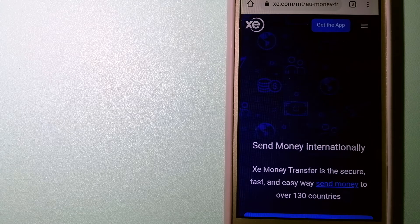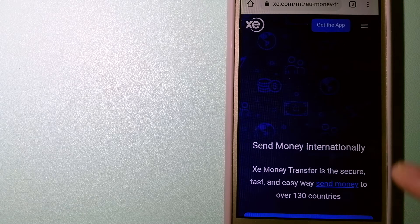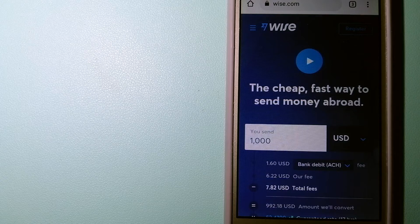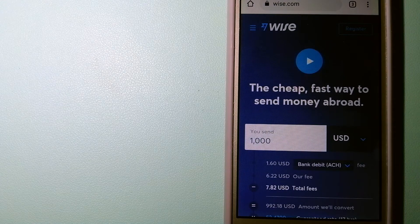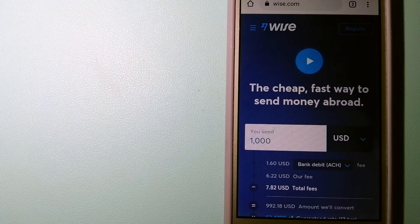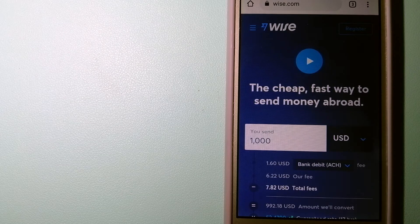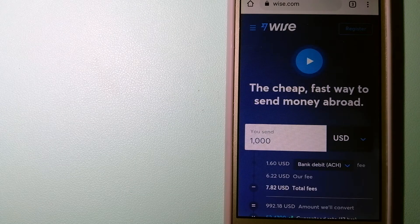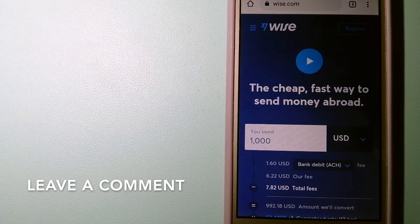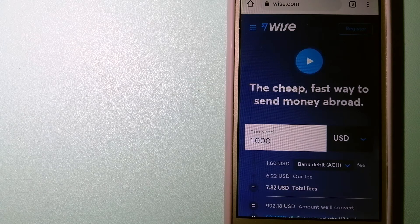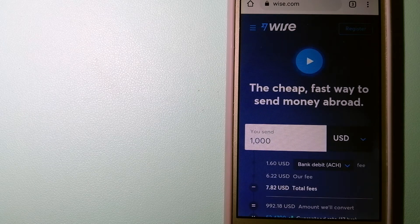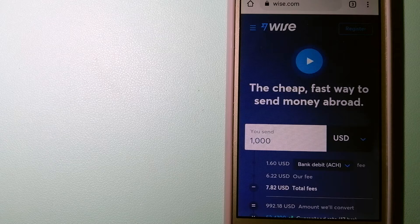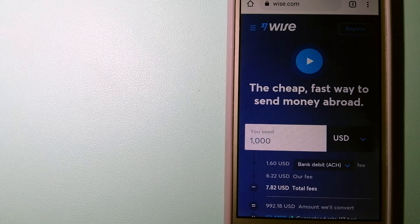The second option is Wise, formerly TransferWise. Wise people on every continent around the world are choosing Wise to help them live, travel and work internationally. They have the fairest and the cheapest way to send money overseas.